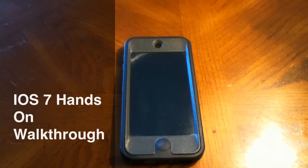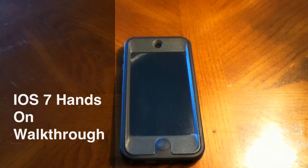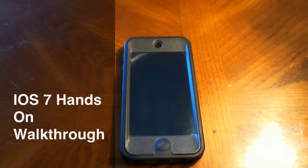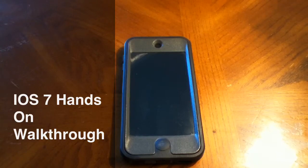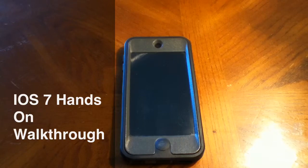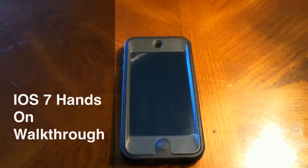Hey guys, in this video I'm going to show you some features of iOS 7. I'm going to try to be pretty quick but also show you a lot of the cool features, and maybe a few that you may have never seen. Let's get into this video.